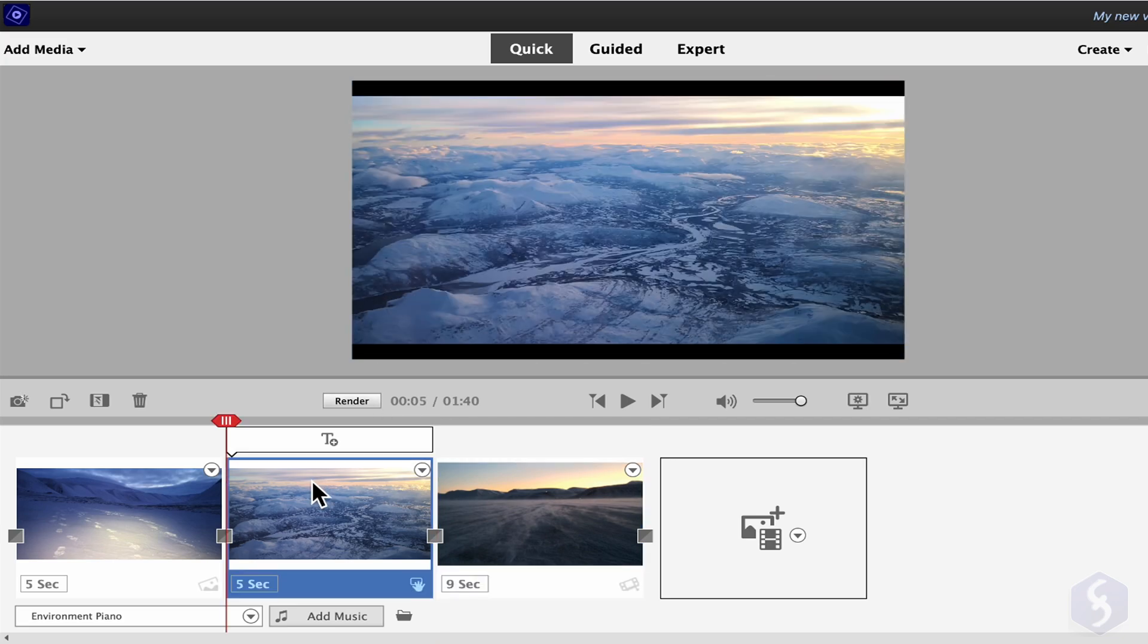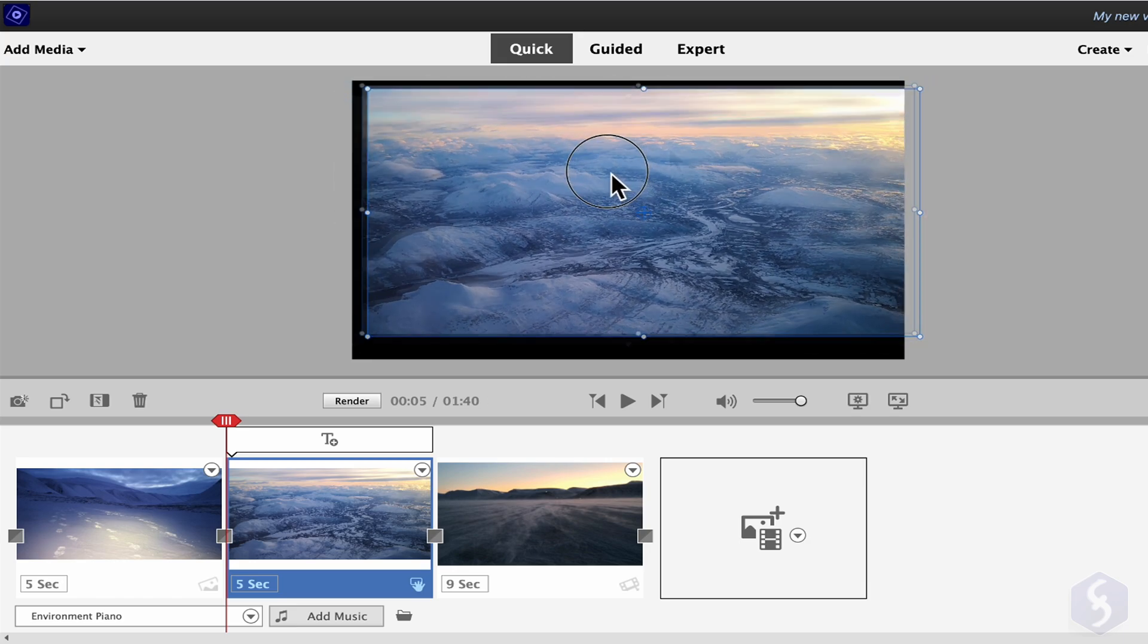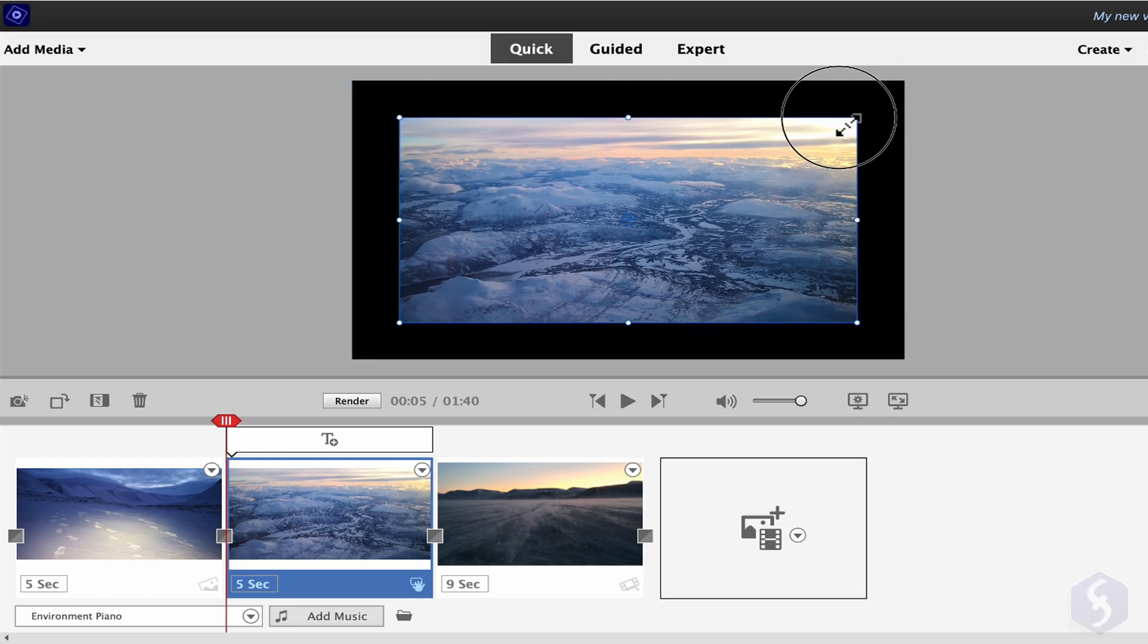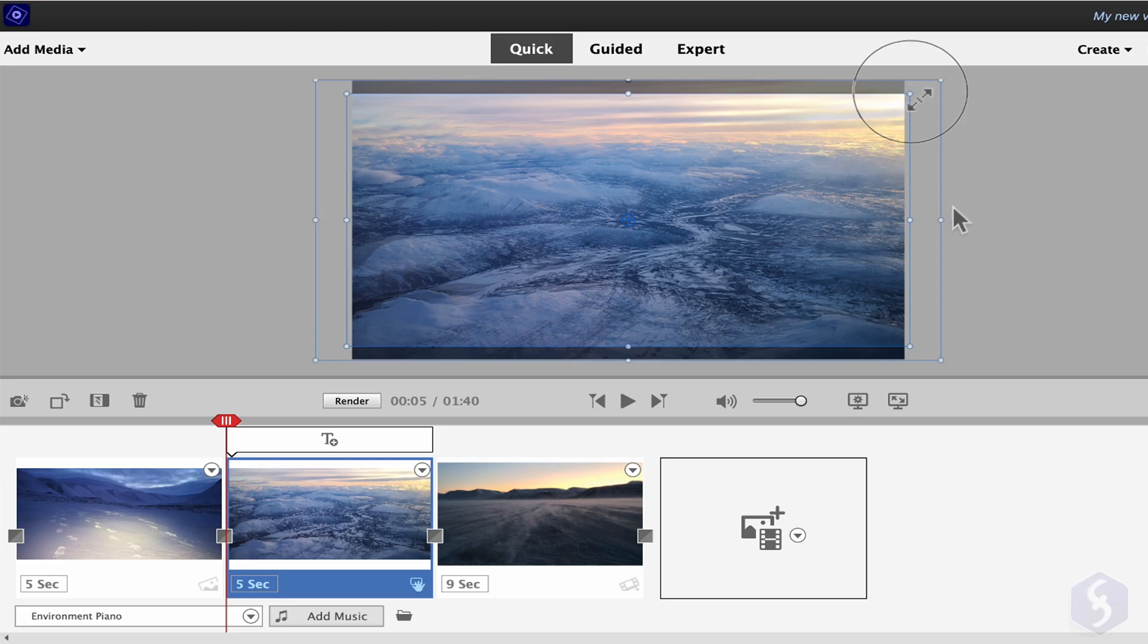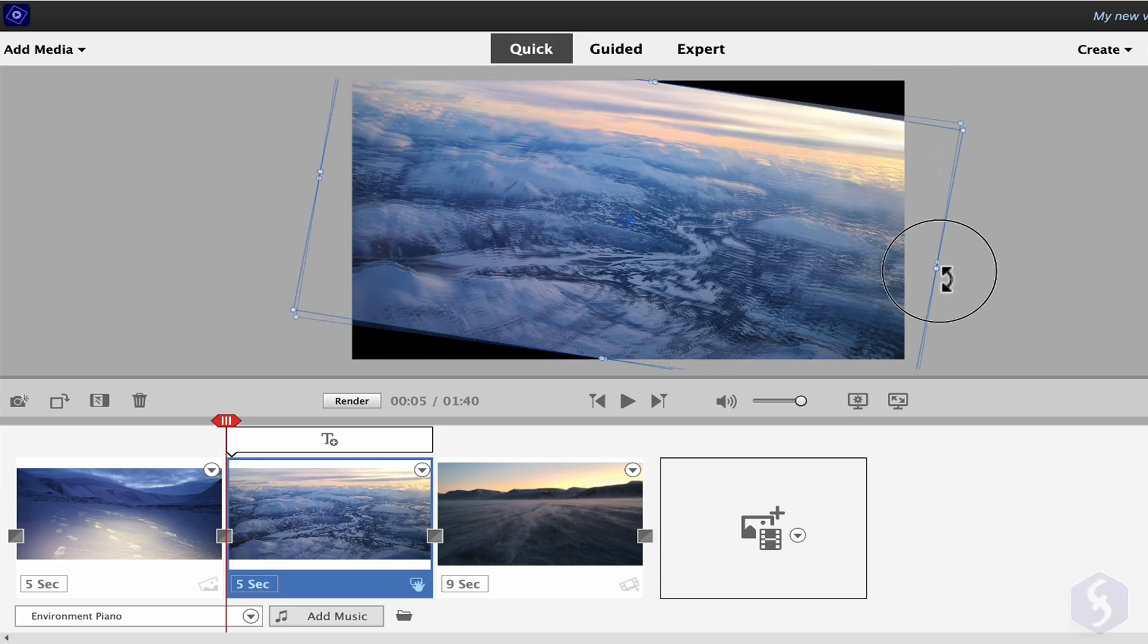You can also edit the current clip by clicking once on the preview. Click and drag the clip to move it, use its nodes to scale it, and drag from outside to rotate it.